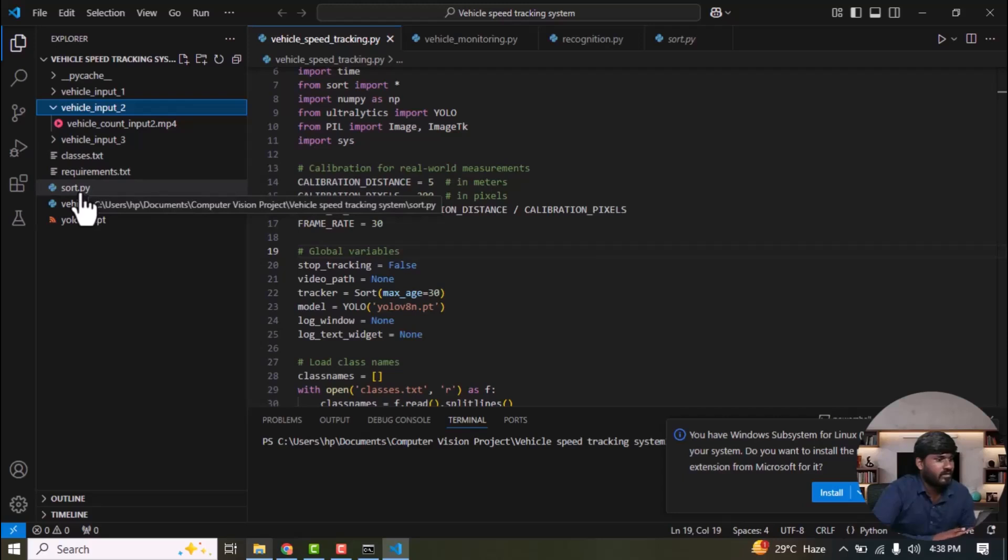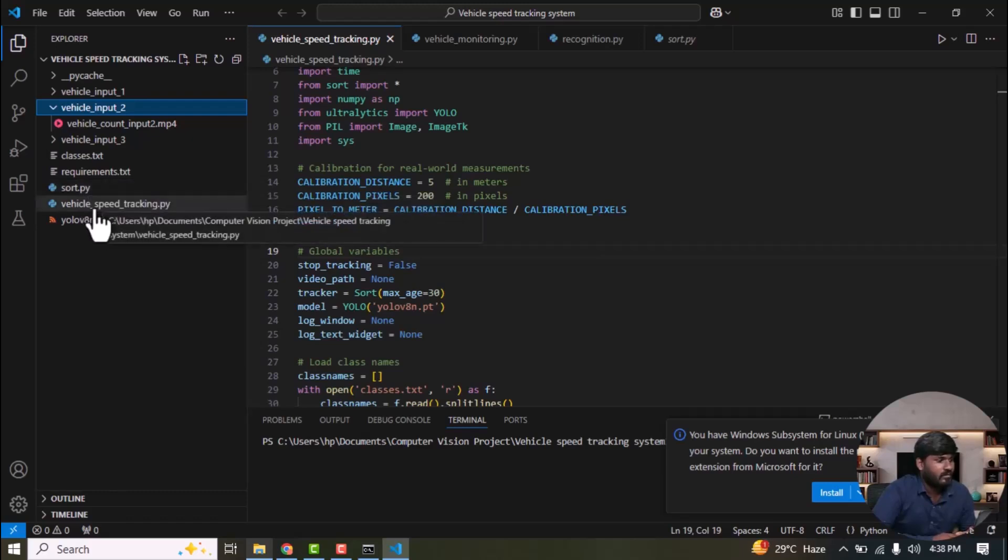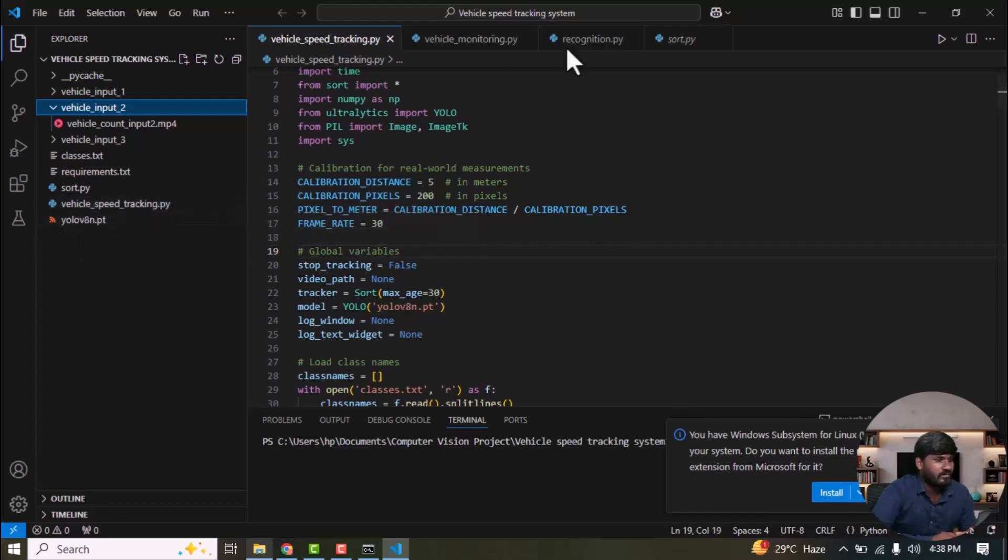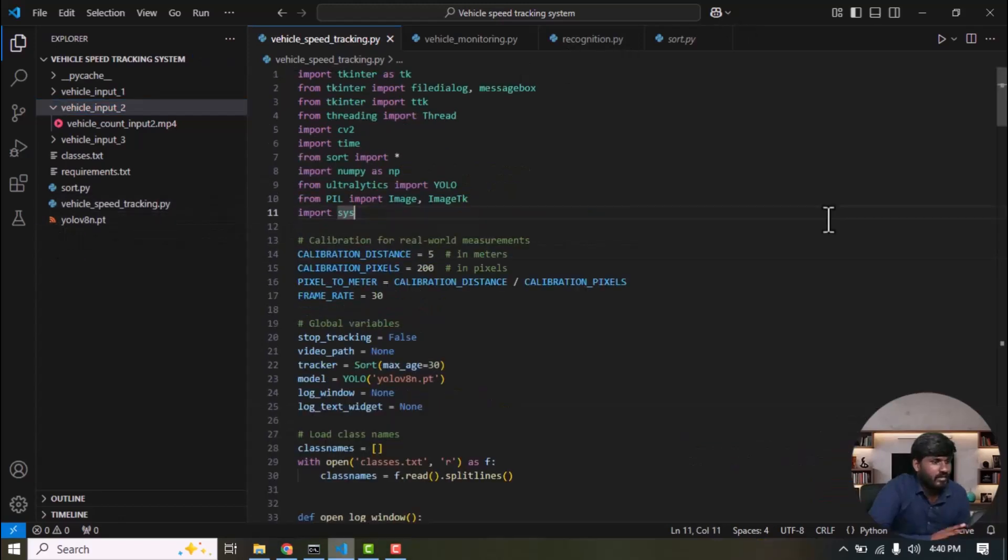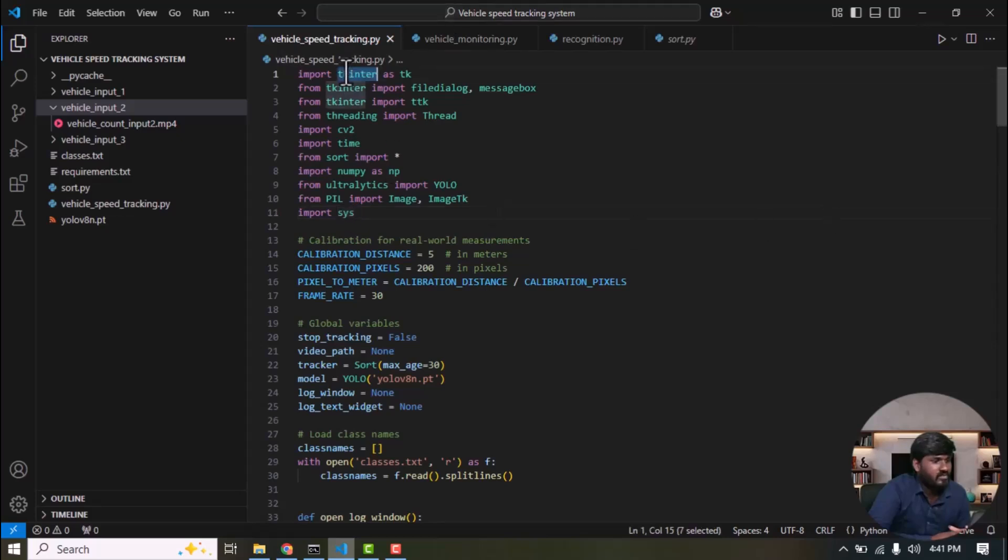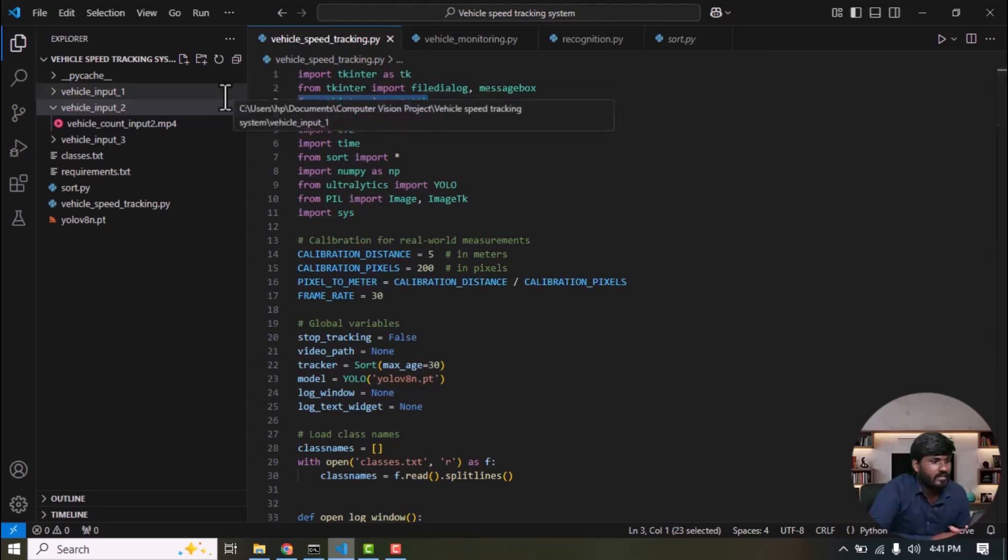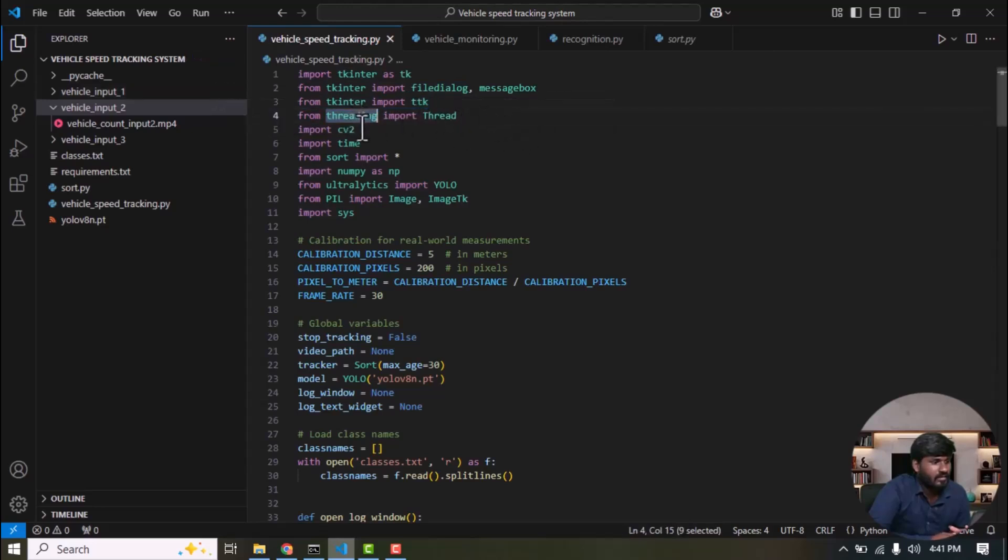Next, SORT is a technique used to assign a unique ID to each detected object. Then, the IOU technique is used. Next, there is the Vehicle Speed Tracking Code followed by YOLO weight and the pre-trained model. First, we need to import the necessary libraries to implement the project. The packages include tkinter which is used to develop the graphical user interface. Then, import file dialog from tkinter as well as tkinter.ttk and threading which are used for multiprocessing or for managing tasks that allocate shared resources.